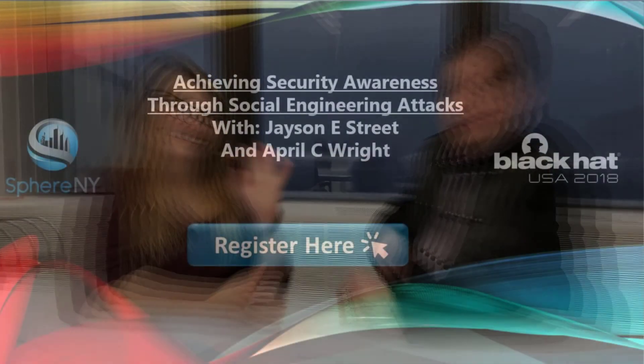93% of social engineering attacks come from phishing emails, so we've got to start training and educating our users to be more aware of those. That's one of the things they'll learn in this class. Hope to see you at Black Hat and hope to see you in our training class. Thank you.